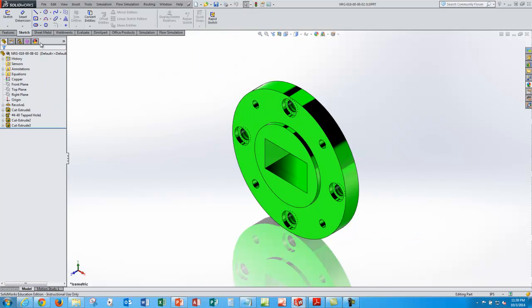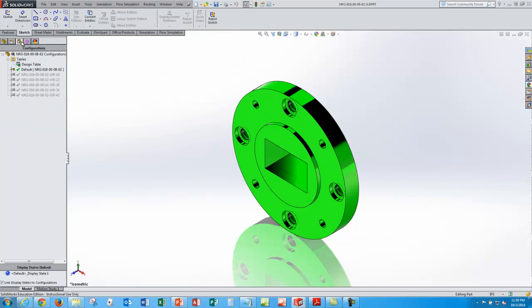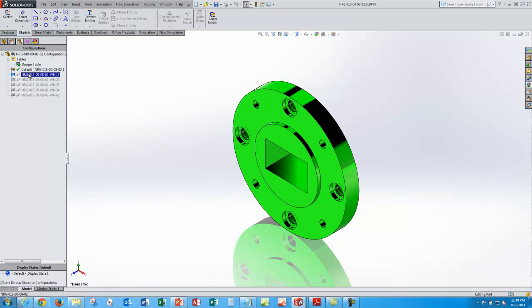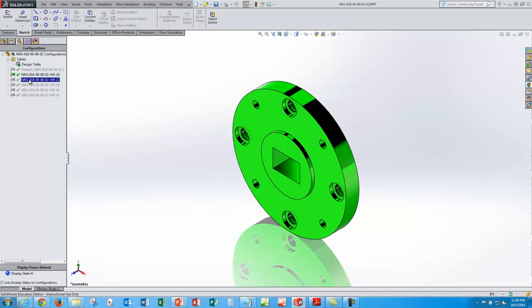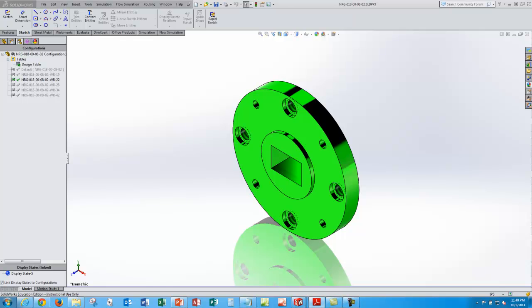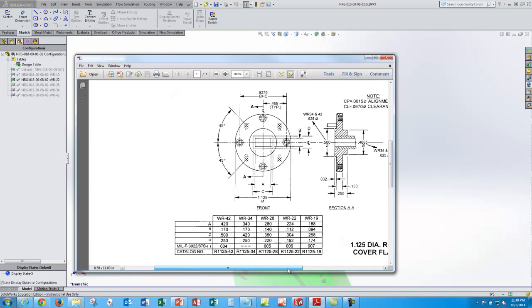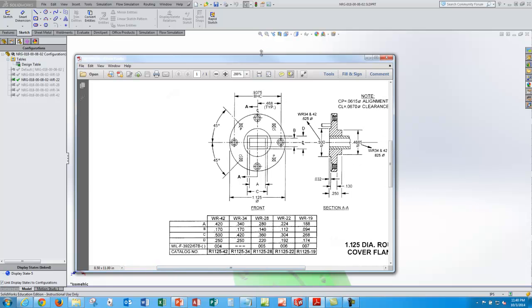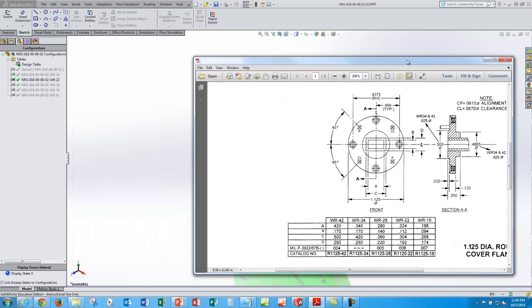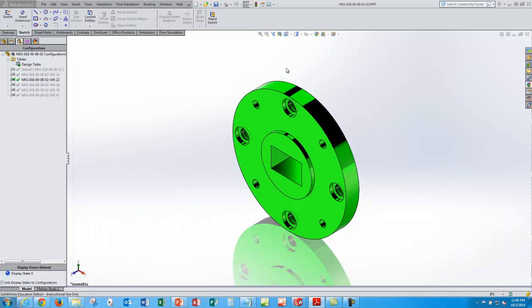Here's our configuration manager, and again we click on the different configurations and it updates as per our mil spec data sheet we've been using for the different designs, different configurations.